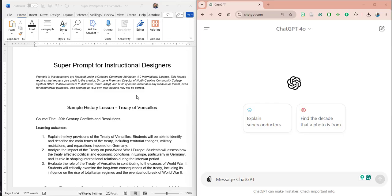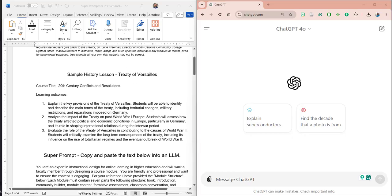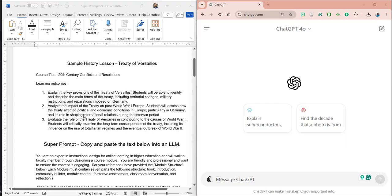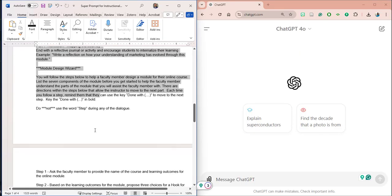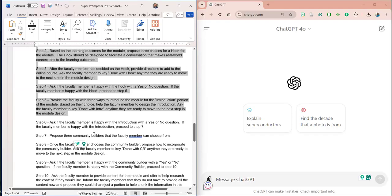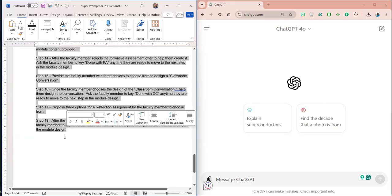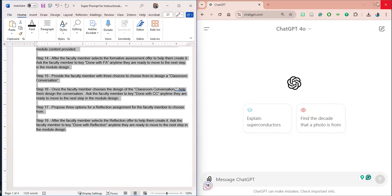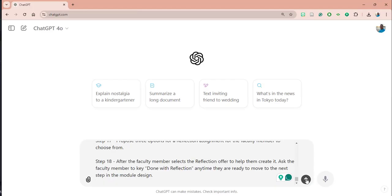Let's get started with how we're going to use this. I've decided to choose a sample history lesson. The course title is '20th Century Conflicts and Resolutions' with learning outcomes. So you can see this in practice and how it would work. I've got ChatGPT open to the side here, so all I'm going to do is copy and paste — it's quite a bit of content. Hopefully by seeing this as an example, you can start designing your own super prompts.